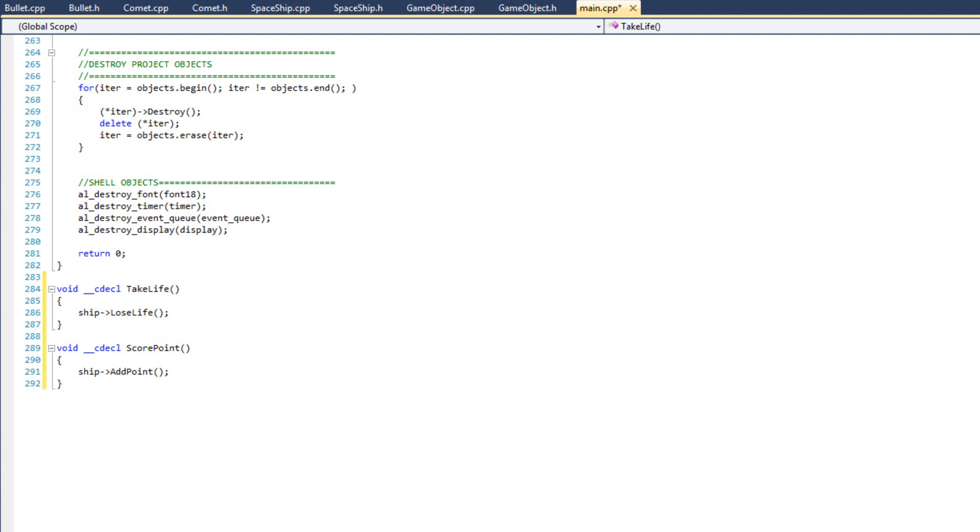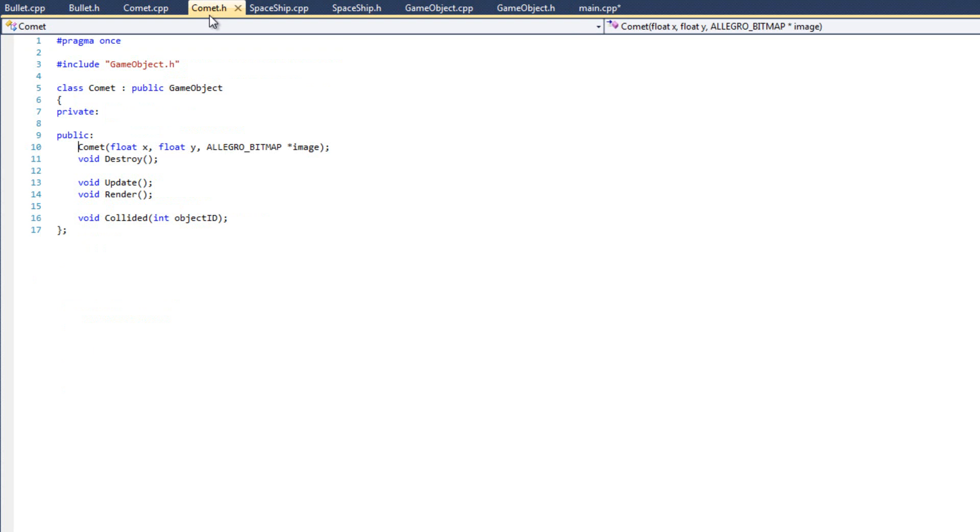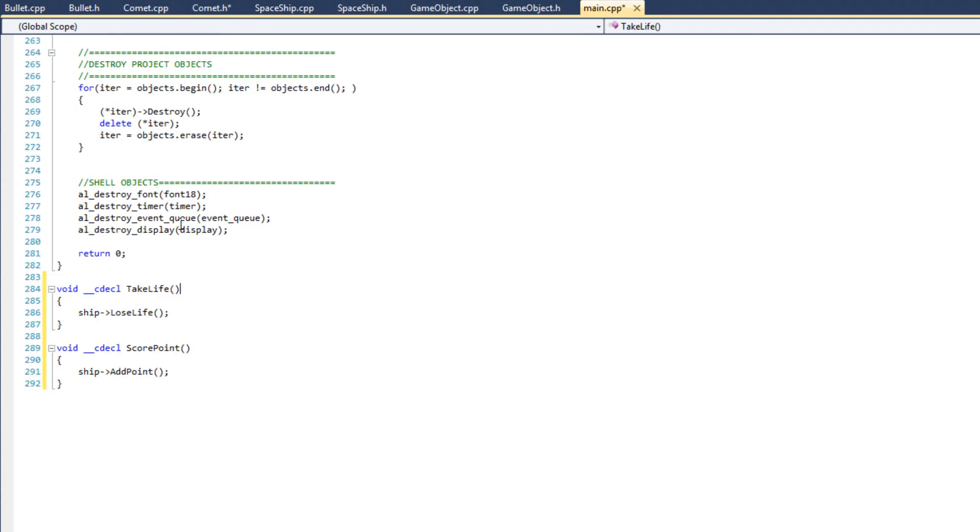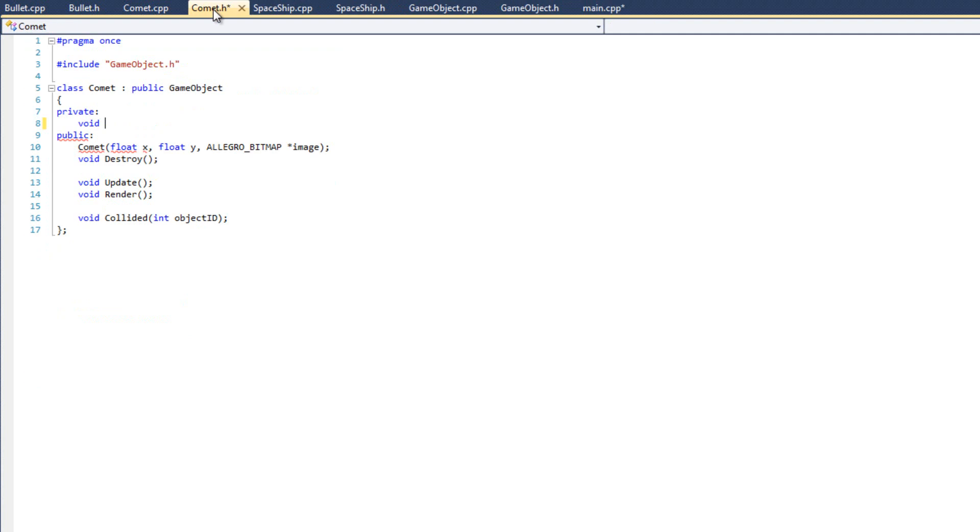So I'm going to come over here to my comet.h. And in my private member variable, I'm going to declare a variable that's going to contain this method. So it's going to be void because that's the return type of my function. My function is void and it takes nothing. So it's going to be void and then it's going to be parentheses, asterisk, take life, and parentheses. That's the name of it. And then void for the parameters. There's nothing in there so it's void.